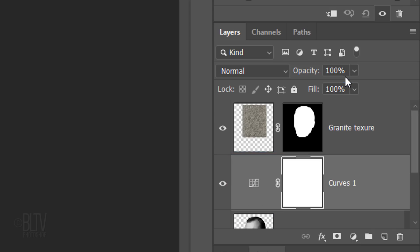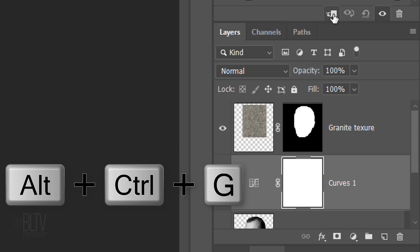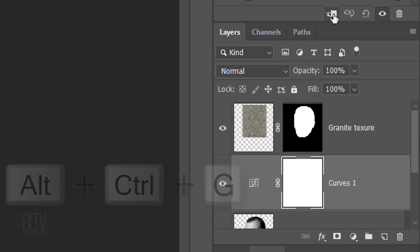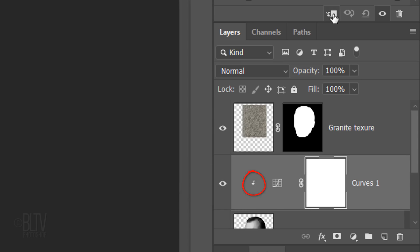Adjustment layers affect all the layers below them in the Layers panel. However, if you want an adjustment layer to restrict itself to affect just one layer below it, click the Clipping Mask icon or press Alt-Ctrl-G on Windows or Option-Cmd-G on a Mac. You can also go to Layer and Create Clipping Mask.